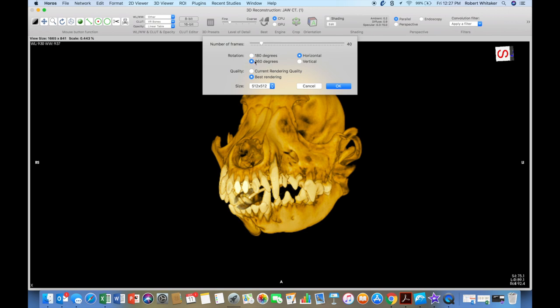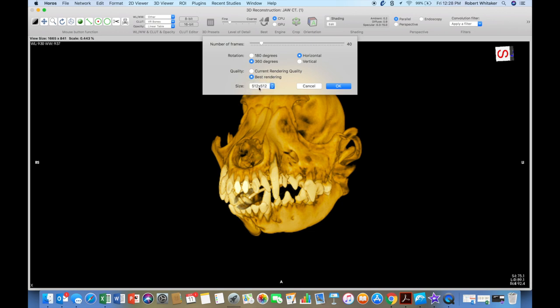And then I do 360 degrees on my rotation. And I want the rotation to be horizontal across the screen, not vertical up the screen. My current rendering quality is great, but I want to get the best. And then my size, I'm going to choose 512 by 512, because that usually fits Instagram and Facebook, Twitter all really well. Press OK.